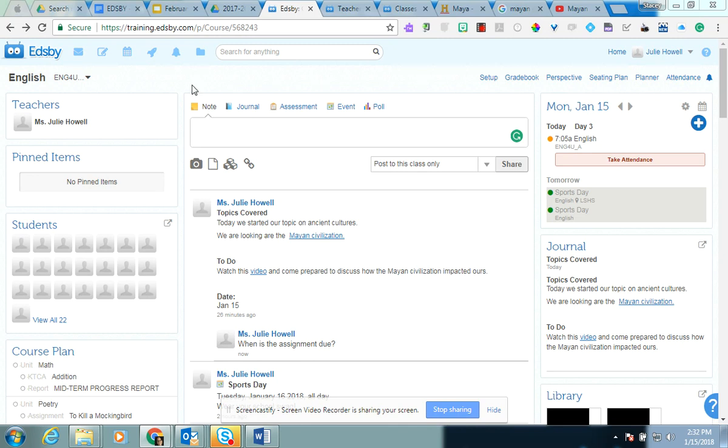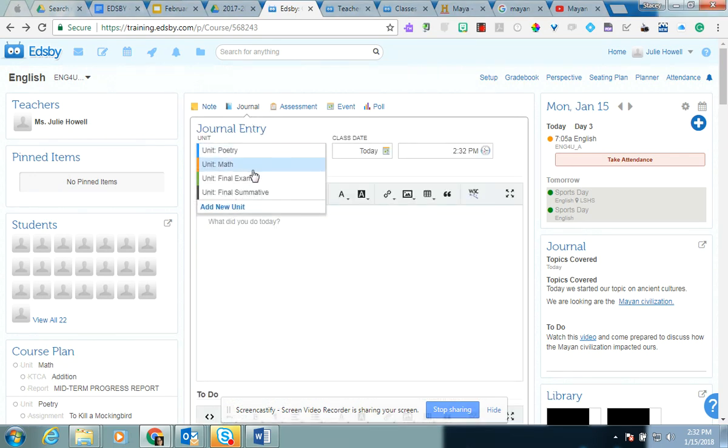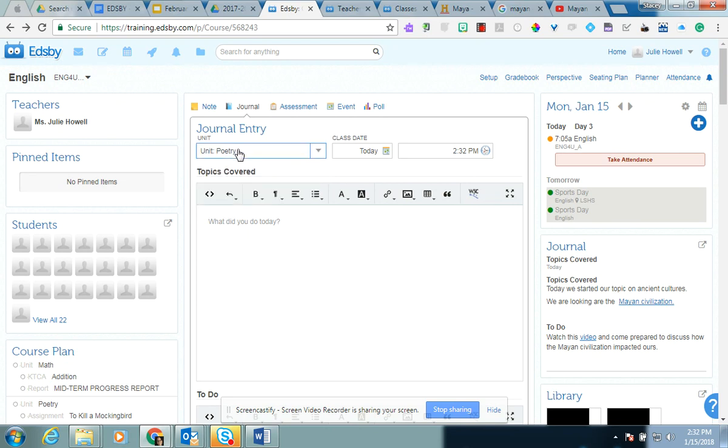So at the beginning, at the front of your class page, you have an option here to create a journal. So you just simply click on the journal link. And again, it's tied to your units of study. So let's say poetry.